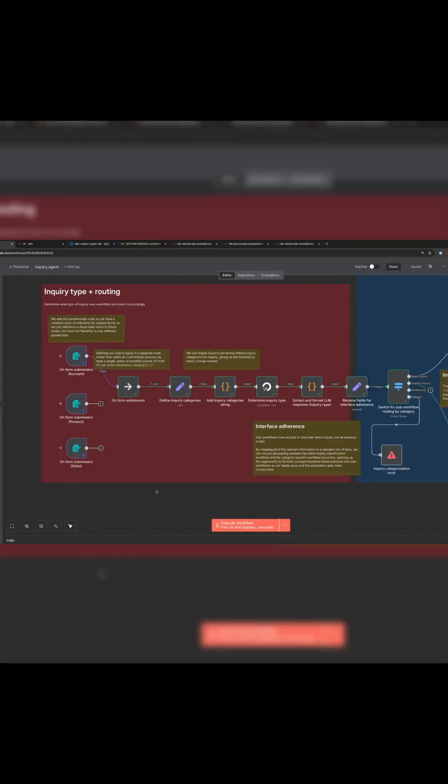At this point, we have a complete automated workflow for a contact form. When a user submits a question, its category is automatically detected and it's routed to the proper branch in the workflow.